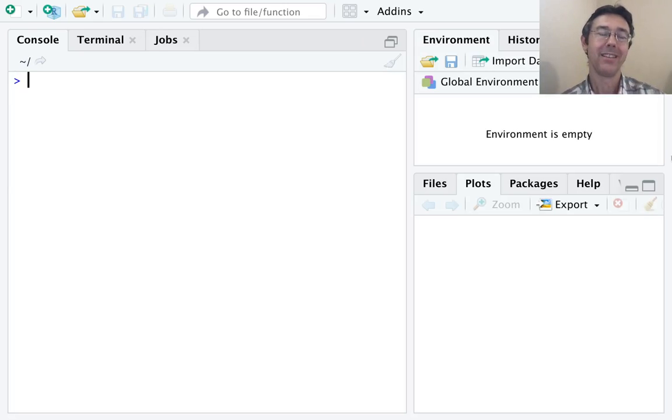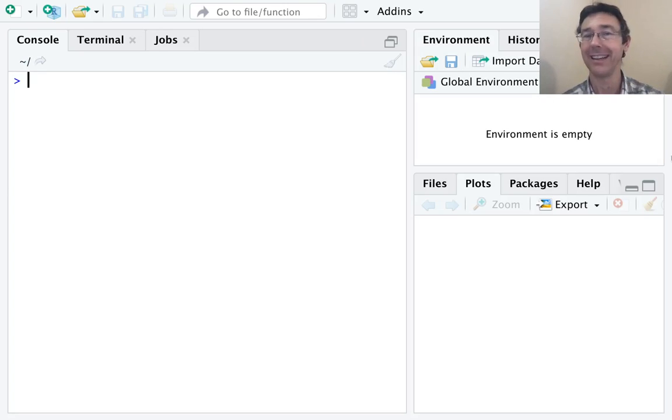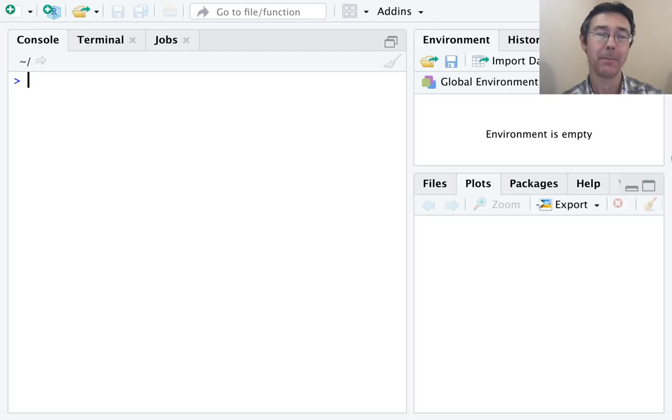Hey everybody. Today we're building beautiful histograms and frequency polygons in R using the qplot command.